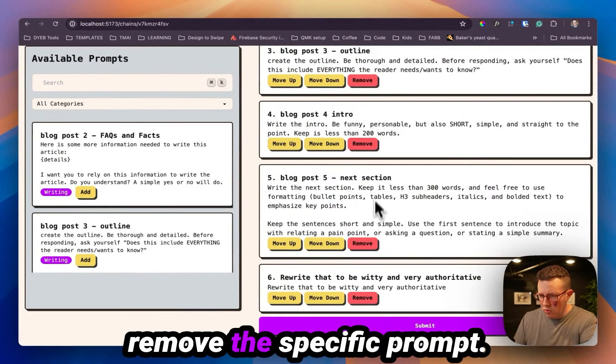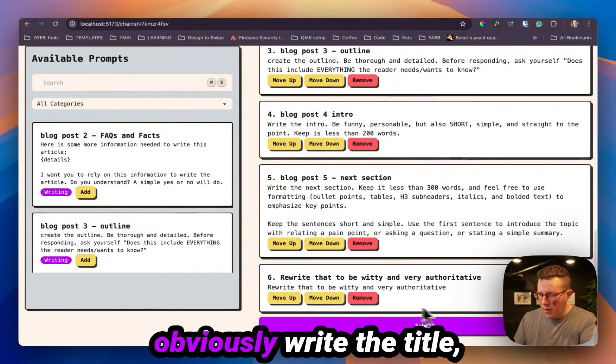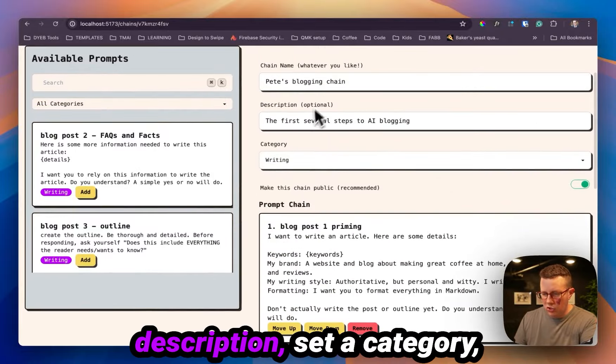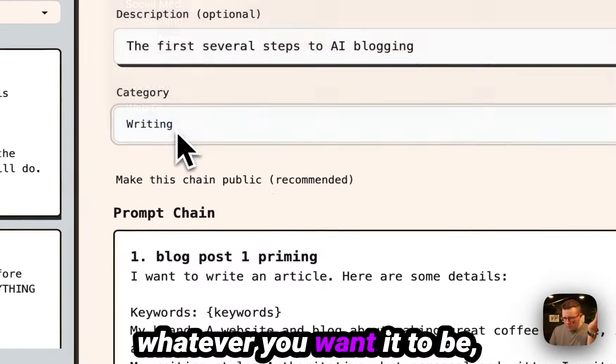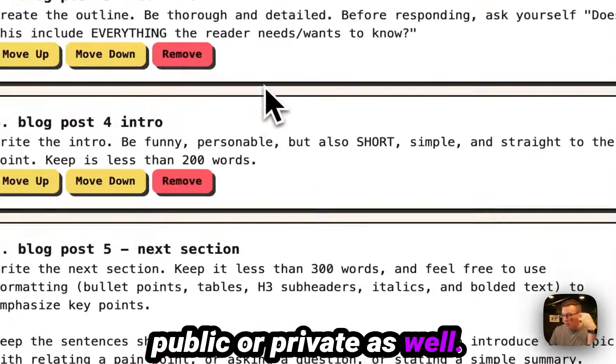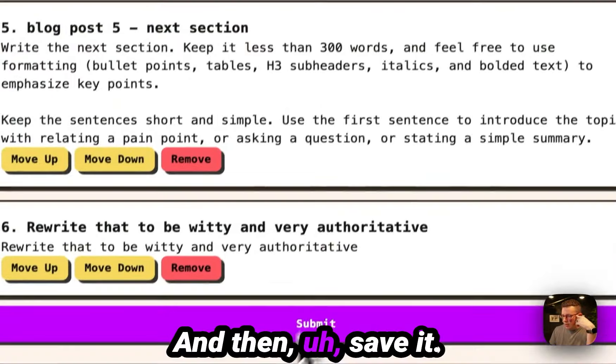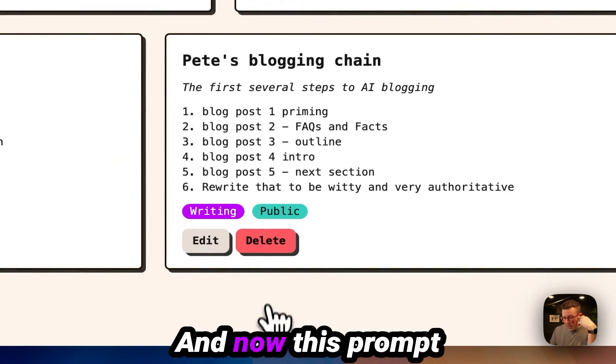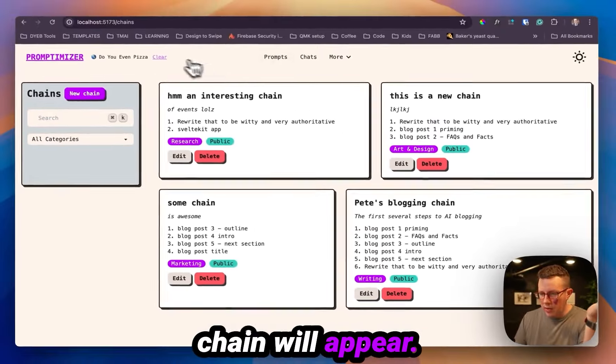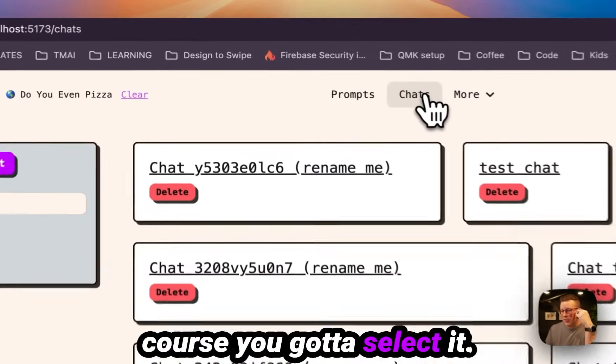And you can move up, move down, remove the specific prompt. You can add more, obviously write the title description, set a category, whatever you want it to be public or private as well, and then save it. And now this prompt chain will appear if you want it to, of course, you got to select it.